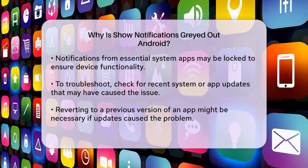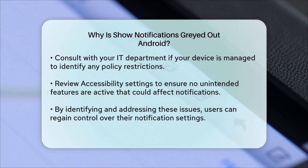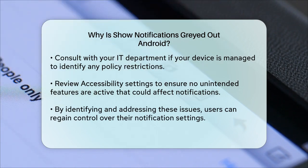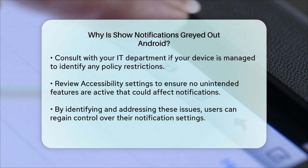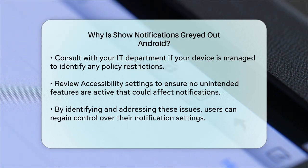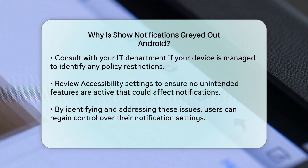To fix the issue, you can try a few things. First, check if any recent system updates or app updates might have caused the problem. If so, you might need to revert to a previous version or wait for a patch. If your device is managed, check with your IT department to see if there are any policy restrictions in place. Finally, review your device settings, especially in the Accessibility section, to ensure no unintended features are enabled.